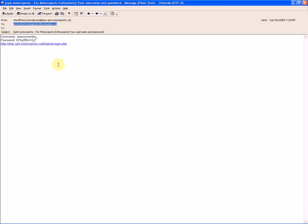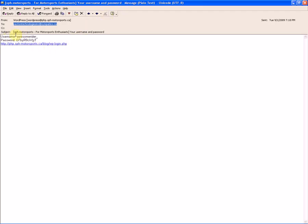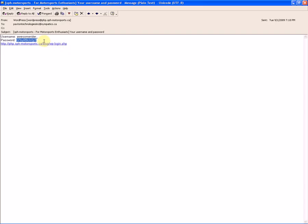Now you can see that we've received an email with the user information. You're going to see the title SPH Motorsports for Motorsports Enthusiasts, your name and password as a subject. Here you're going to see your username that you've chosen, and the password that the system has generated for you. We're just going to copy this password.